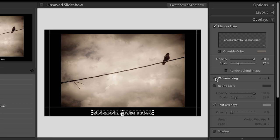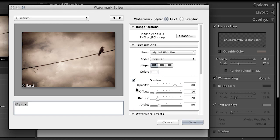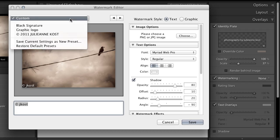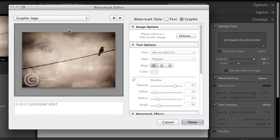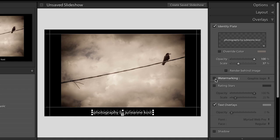The watermark is always going to be on top of your image. Similar to the identity plate you can edit your watermarks in either text style or graphic style. I have a graphic style saved here which is basically just a logo — I'll select that and click done to see what it looks like. I think it's a little overkill to have both, so let's go ahead and turn off watermarking for right now.